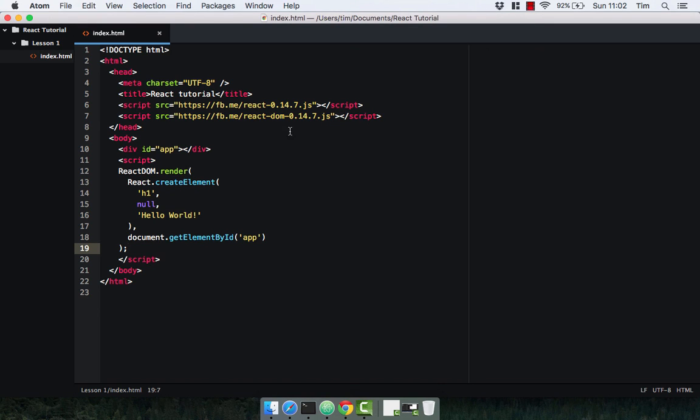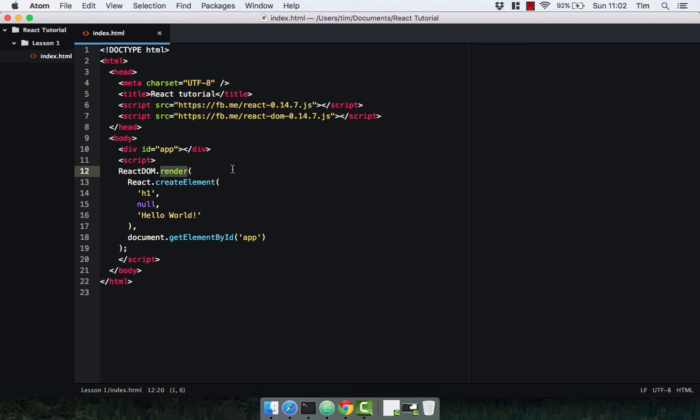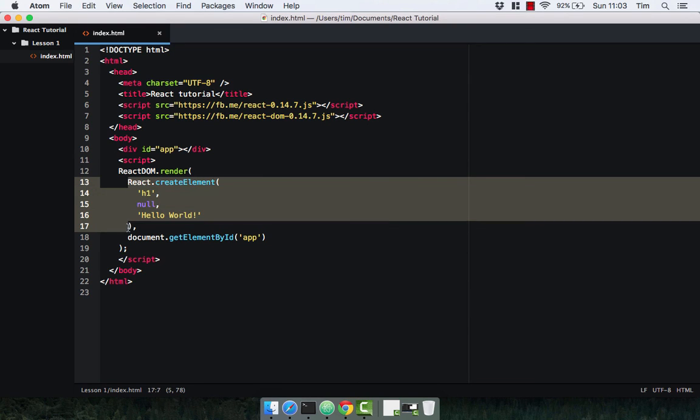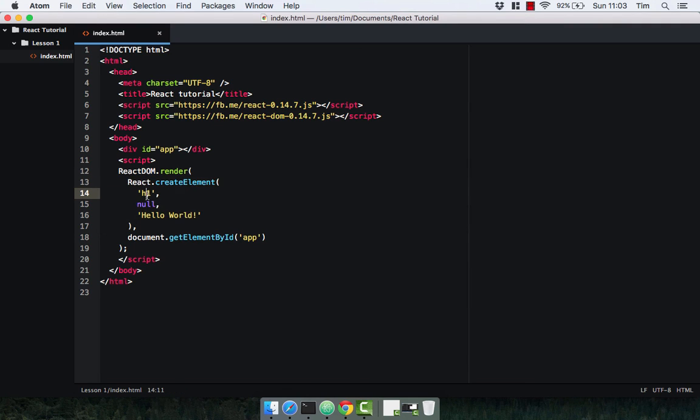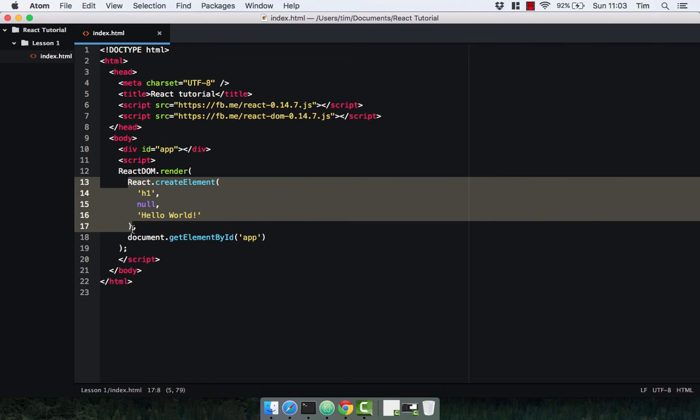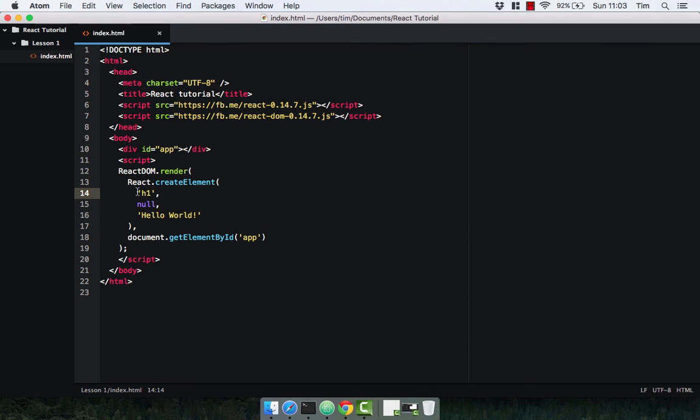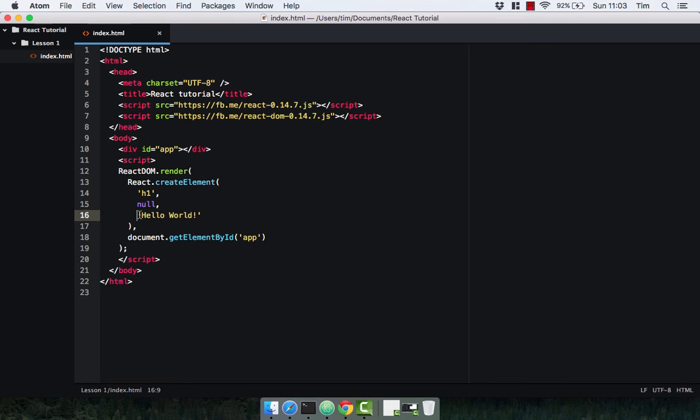So ReactDOM using the render method, we pass in the first argument being the React element that we want to render. So we're using React.createElement and we pass in the h1, the HTML tag in this case, null which is the properties we'll find out about later, and hello world which is the inner HTML of the h1 element. And we then tell ReactDOM where to render that component to, in this case the div with the ID of app, and we get our hello world. Nice and simple.